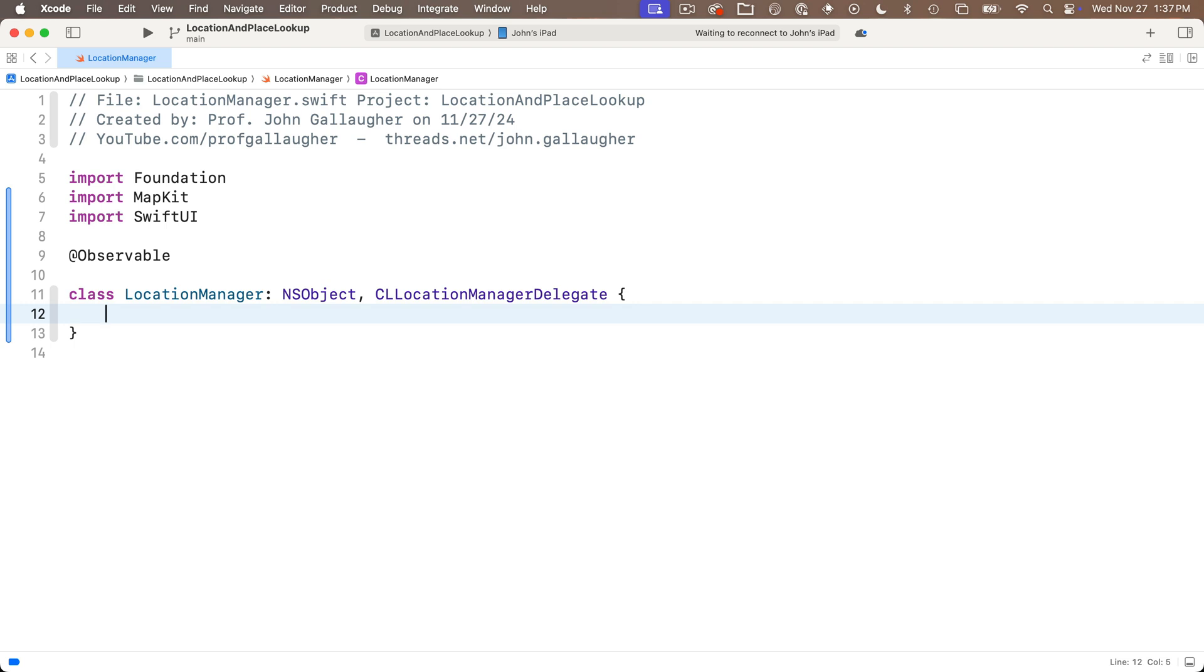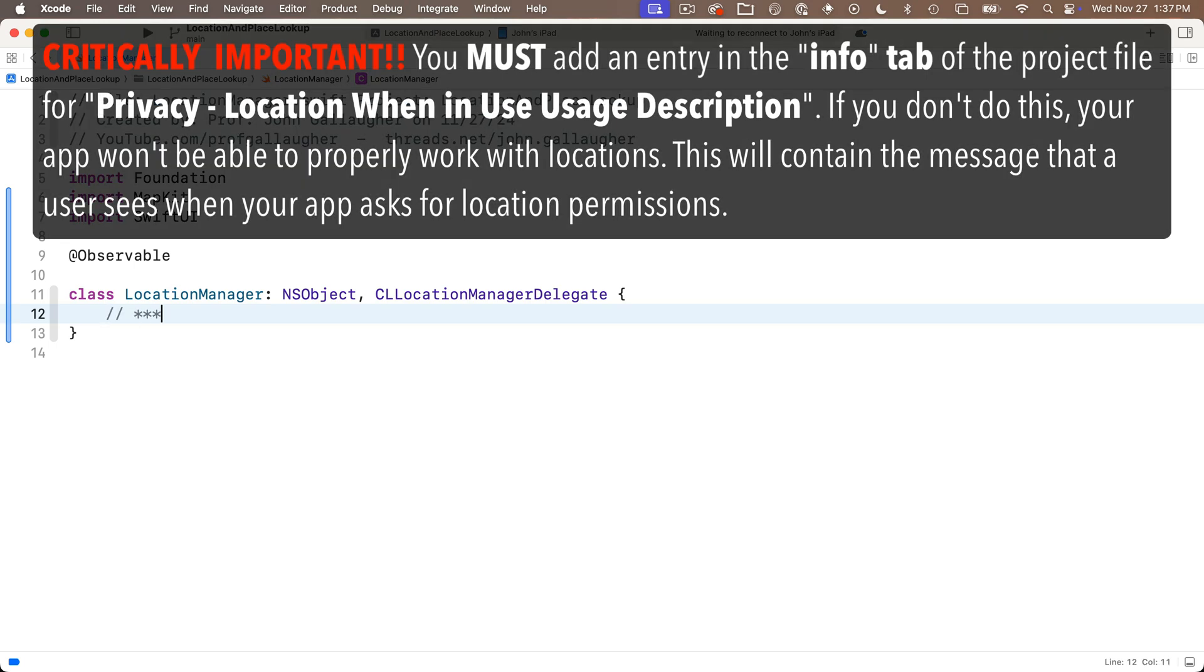Now by including CLLocationManagerDelegate after the colon, we're indicating that we're using features that Apple has defined but not filled out and that iOS can call these functions when it needs our code to perform tasks.